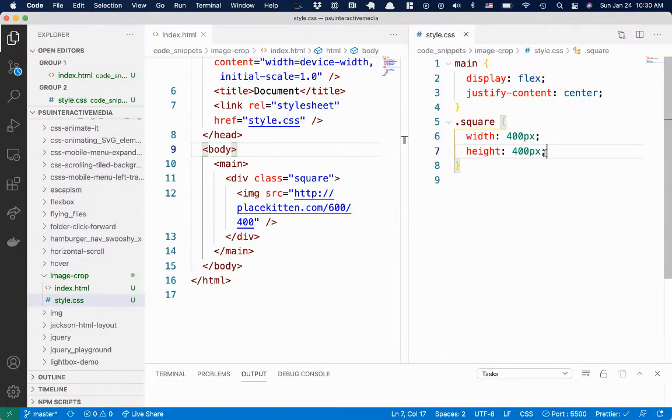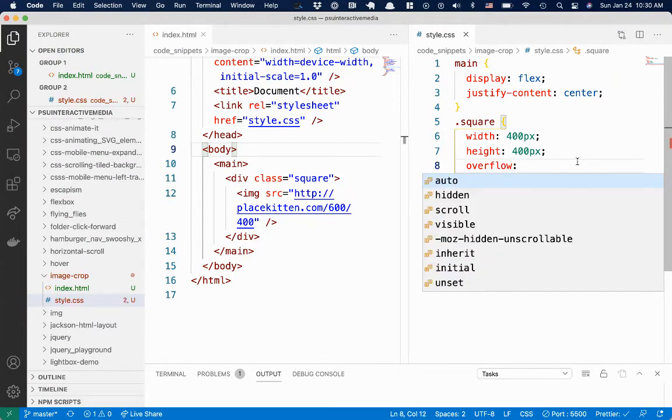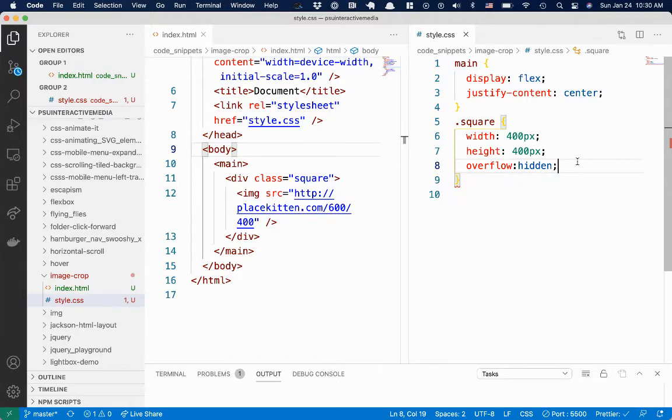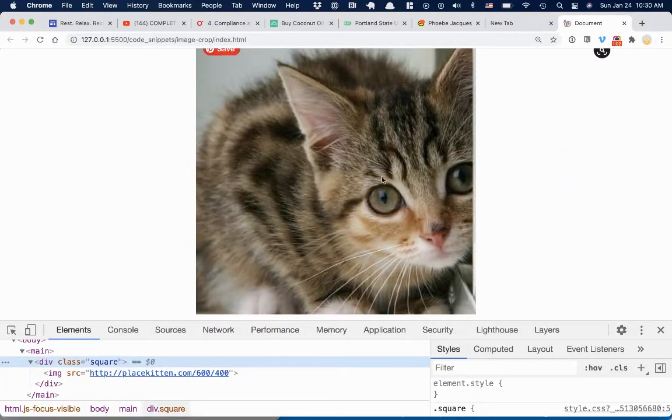So what we can do is say overflow hidden, and that will hide the rest. So we'll get the square kitten.